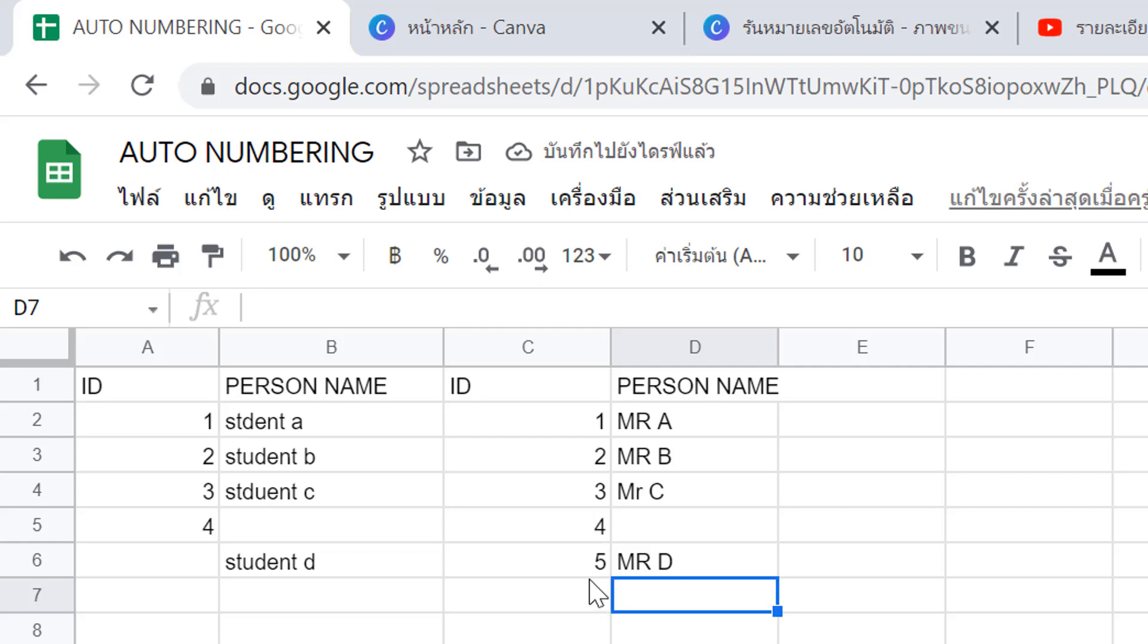So I hope this helps if you're looking for how to make auto numbering in Google Sheets or if you want to make an app with Sheets. You can use this knowledge to apply with your Sheets or application. Thank you for watching.